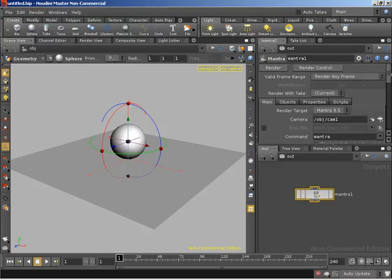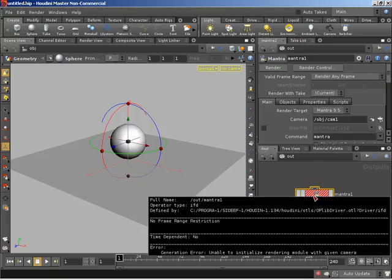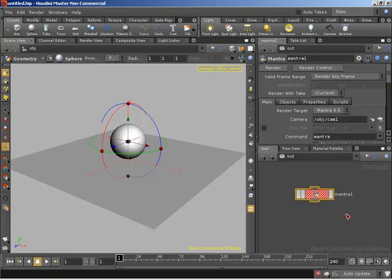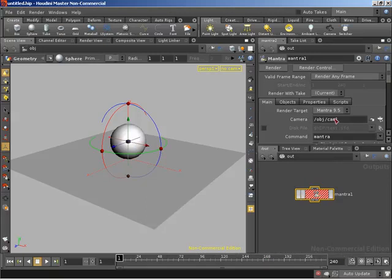It's important to note that we have the ability to specify a whole load of settings on this node and they're going to affect our render. But if we were to fire off this render right now it's going to throw up an error, because we now need a camera. We mentioned in the previous video that it's essential to have a camera for rendering - the camera we specified doesn't exist yet.